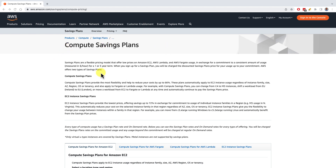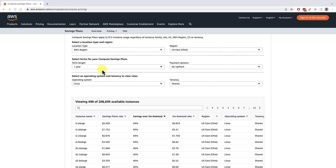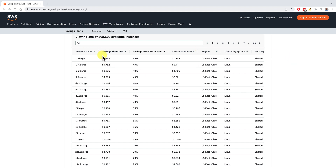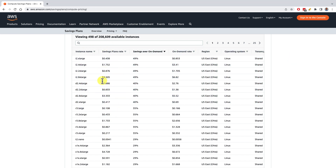If you go to compute savings plans, you'll see that here you can select some options, which we'll talk about later, and then you'll be given a list with a savings plan rate. You have an on-demand rate as well. For instance, for an I2X large right now, on-demand you'd be paying $0.85 per hour. With a savings plan rate, you'll be paying $0.43 per hour, which is a 49% discount.